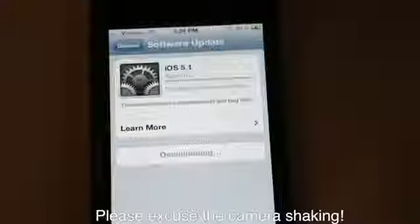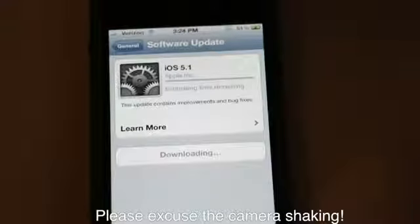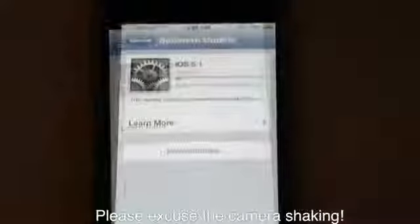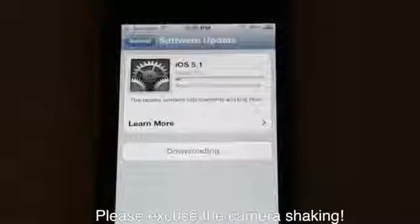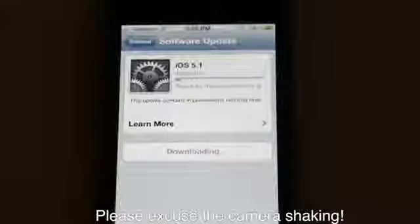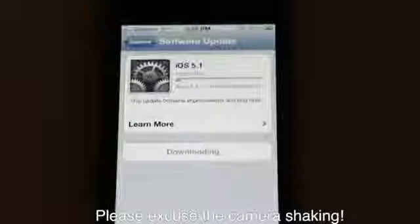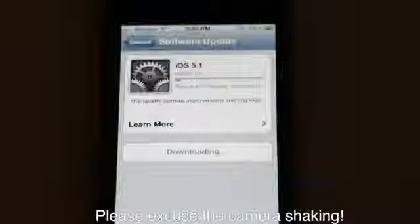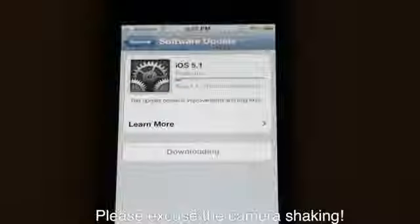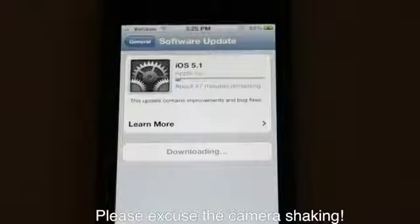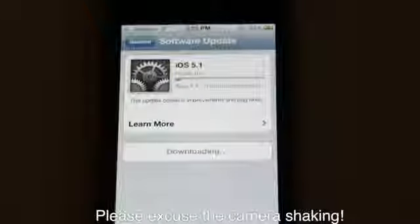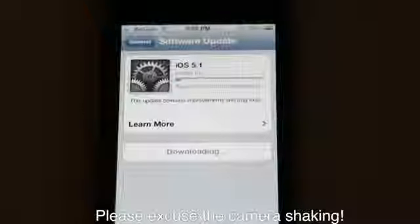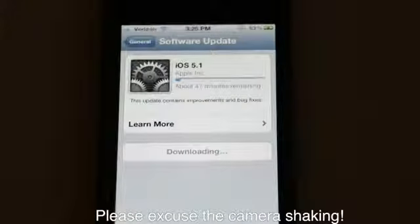It appears to be starting. After you get the update started, depending on how fast your internet is or if you're doing anything else on the internet, your estimated time remaining will differ. Right now I'm uploading a YouTube video, which is definitely going to weigh down my bandwidth. So it looks like it's going to be 47 minutes remaining.